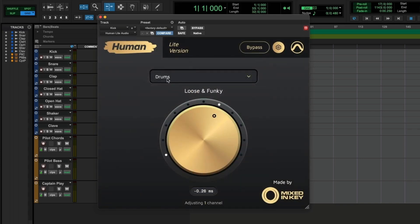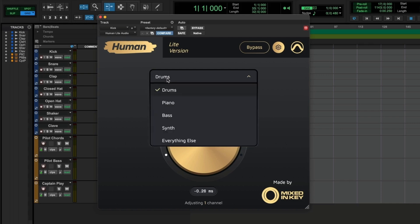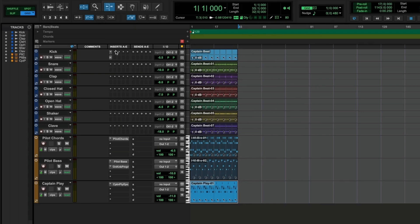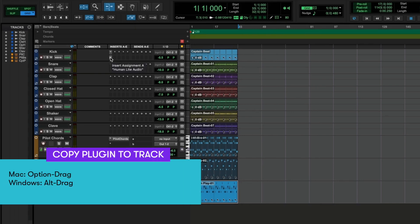For this first track, which is a kick, I would choose drums. I'll close this down and then I'll put another instance on each channel like this. I can simply copy the plug-in down onto the next channel by holding Option and dragging.